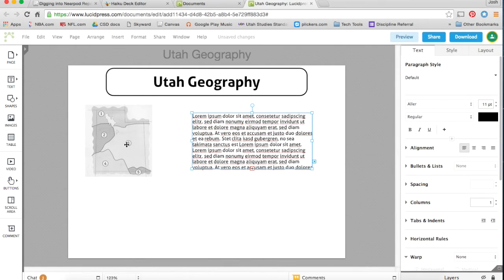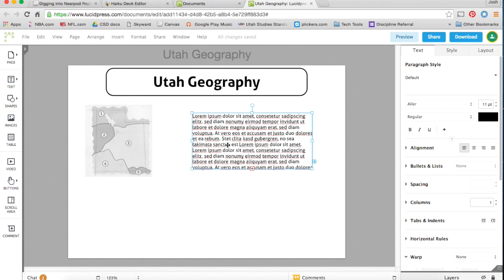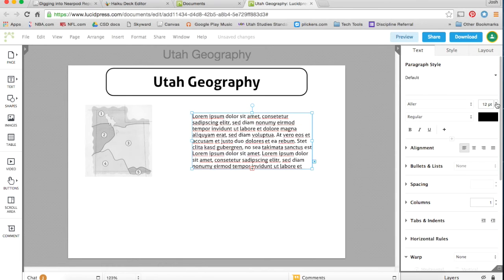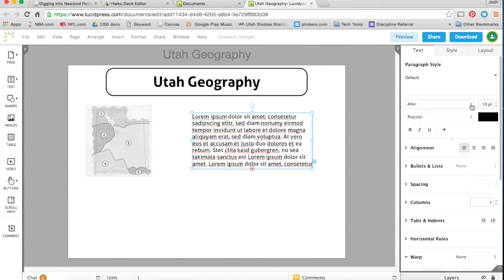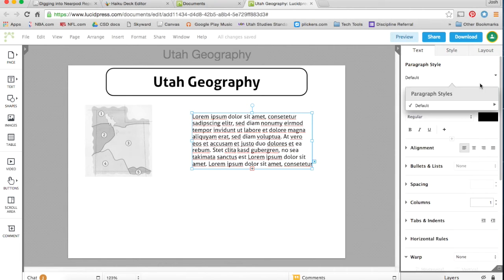Once you have an element selected, whether it be a picture or a text box or whatever, you come to the right hand of your screen, you can see the text, style, or layout for that item. So I could change the size of my text here, I could change the font.